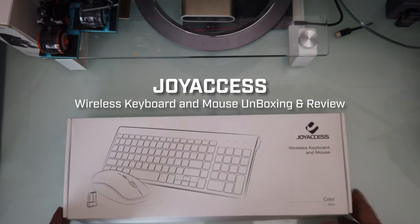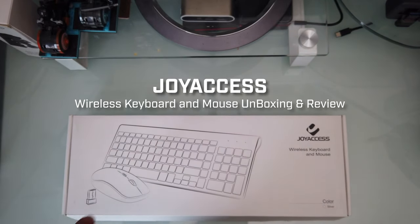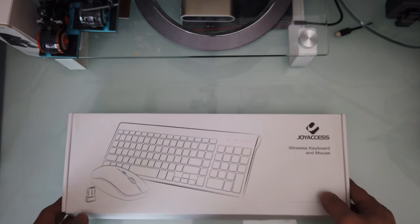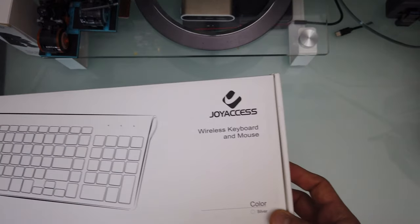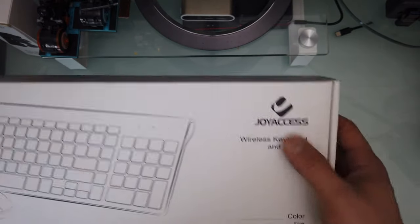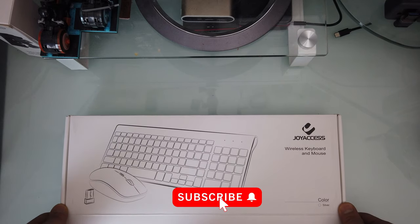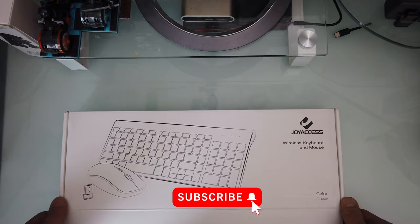I just purchased this new wireless keyboard. It doesn't use Bluetooth from Droid Access. Now we're going to see what comes in the package with this keyboard.